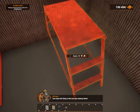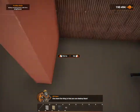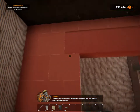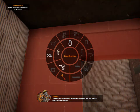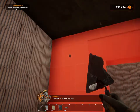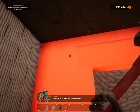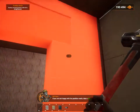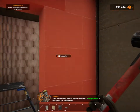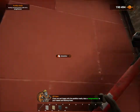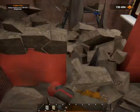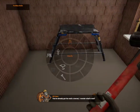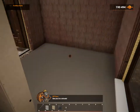One more fun thing is that you can destroy them! But first, you have to mark with an eraser which wall you want to destroy on the planner. This time I'll do it for you automatically. And now I get to destroy it. If you're not happy with the partition walls, take a sledgehammer in your hand and destroy them! You've already got the walls covered! I wonder what's next! See you in a minute!